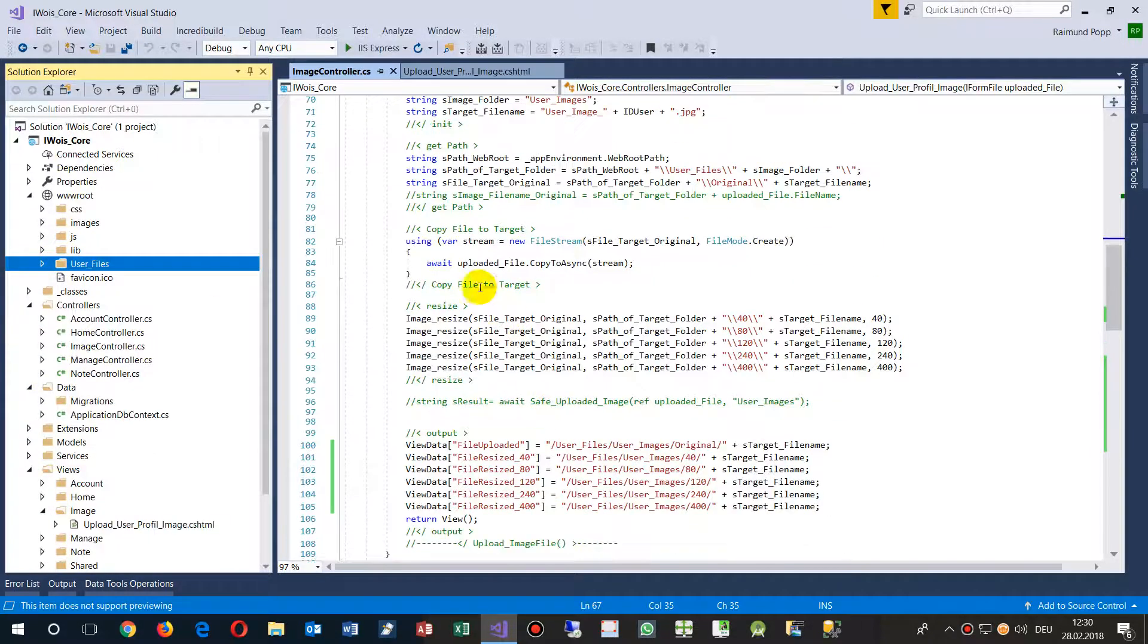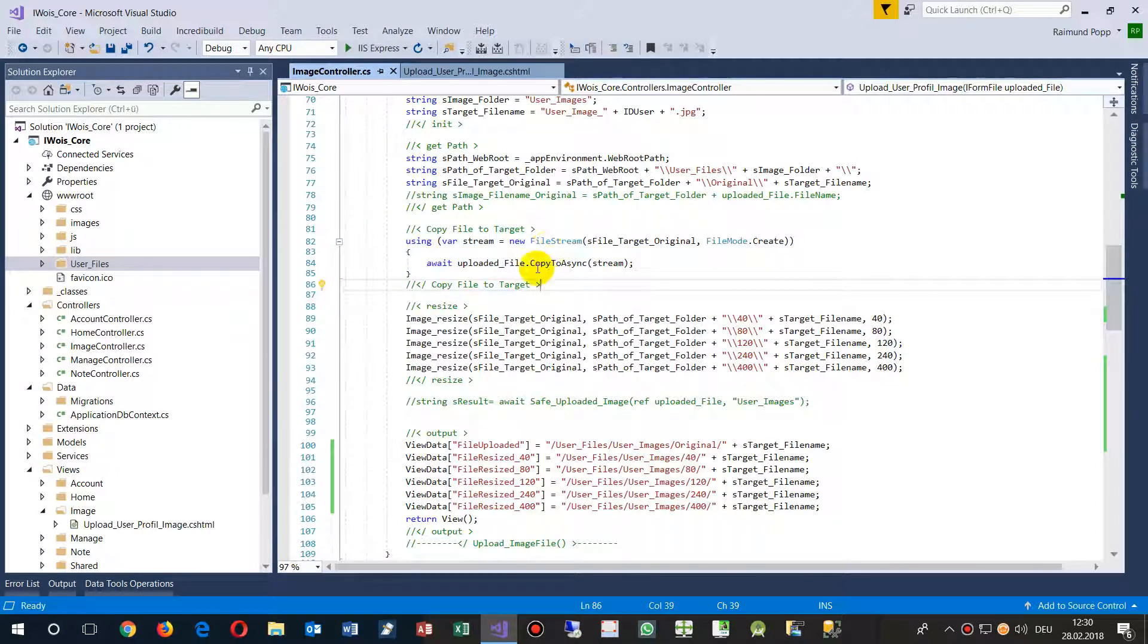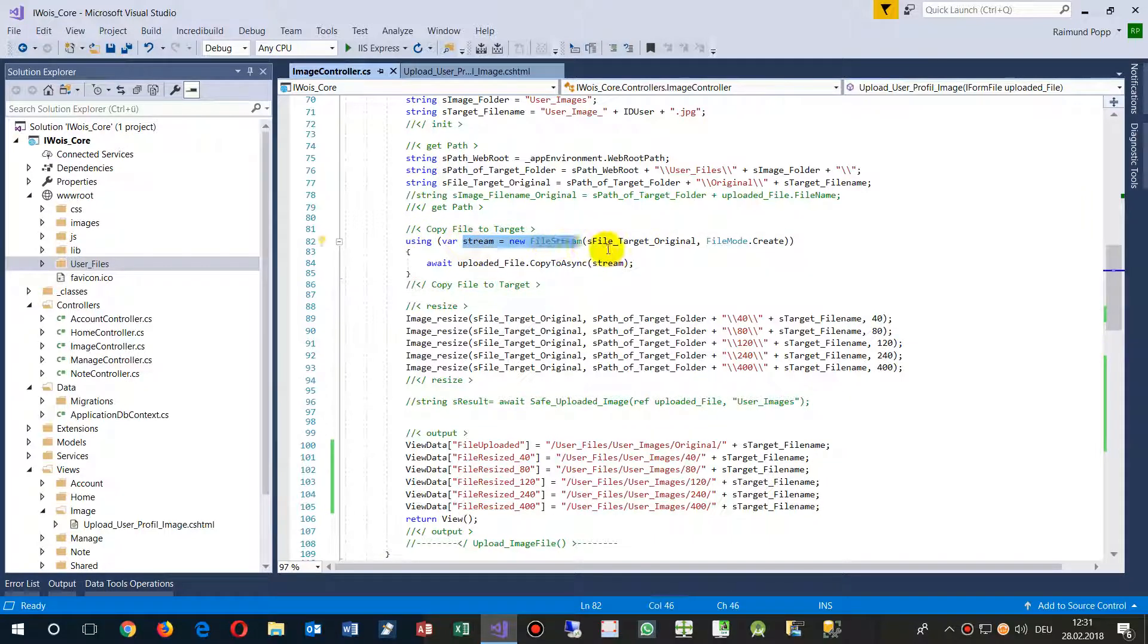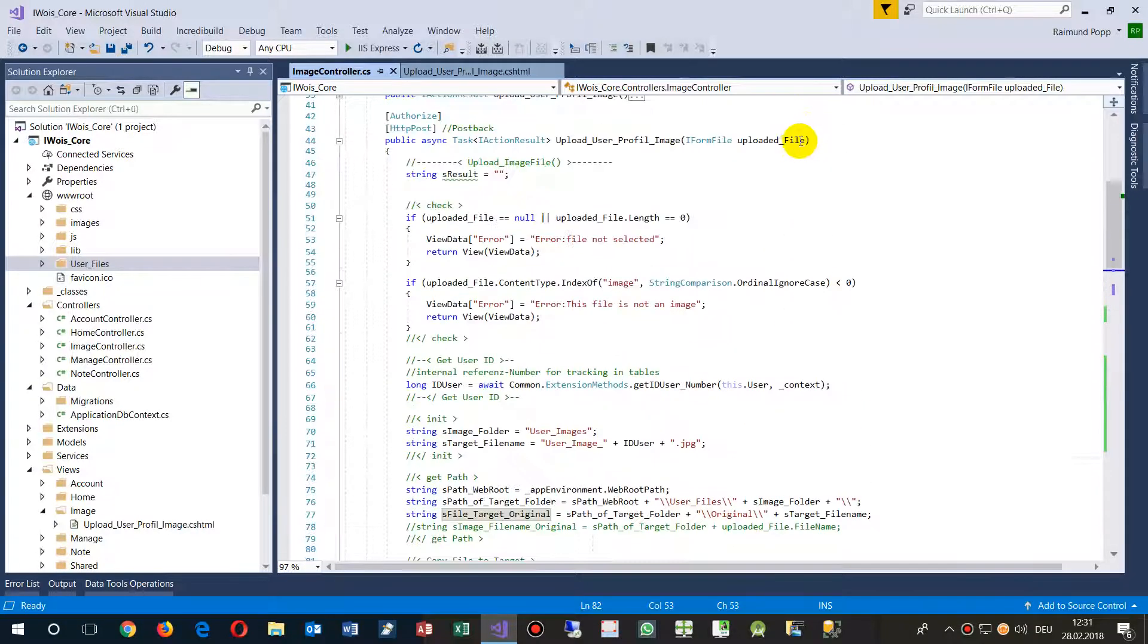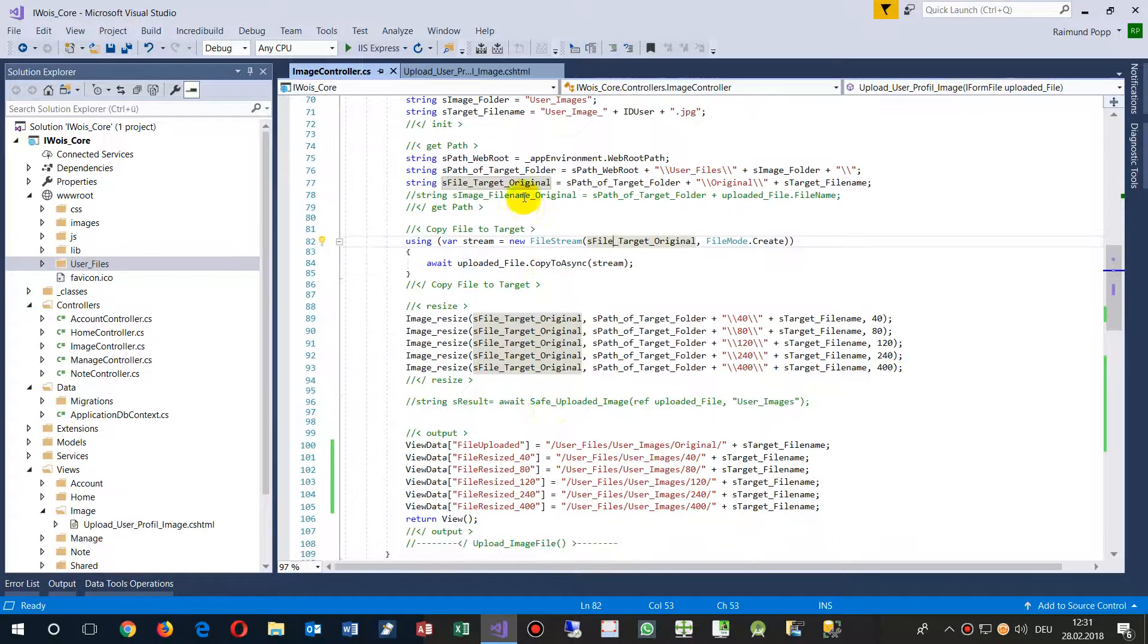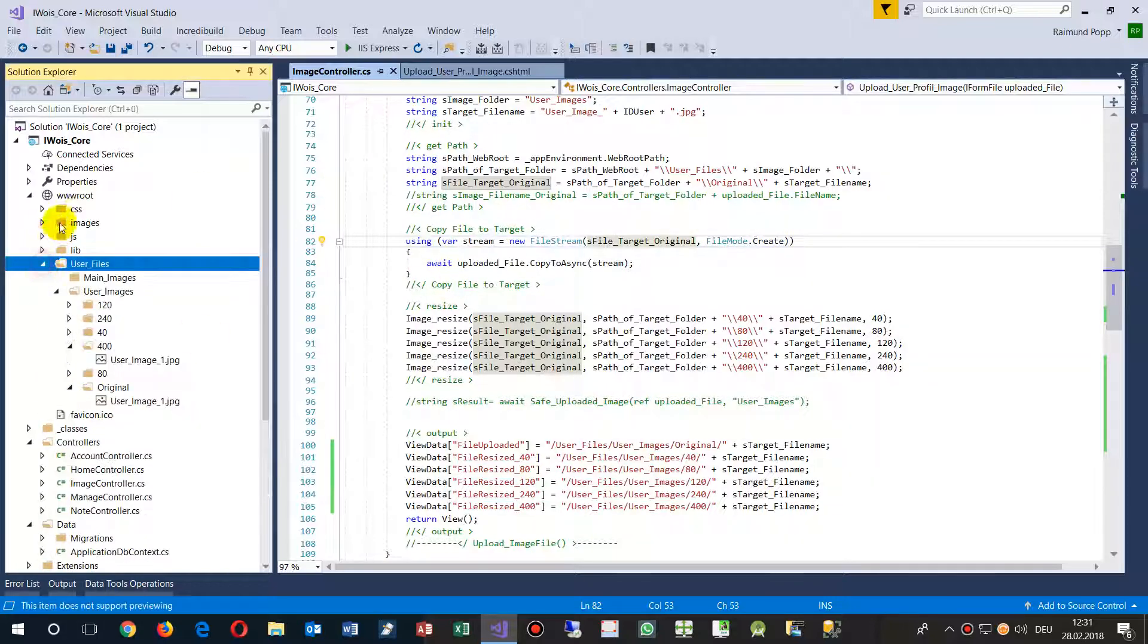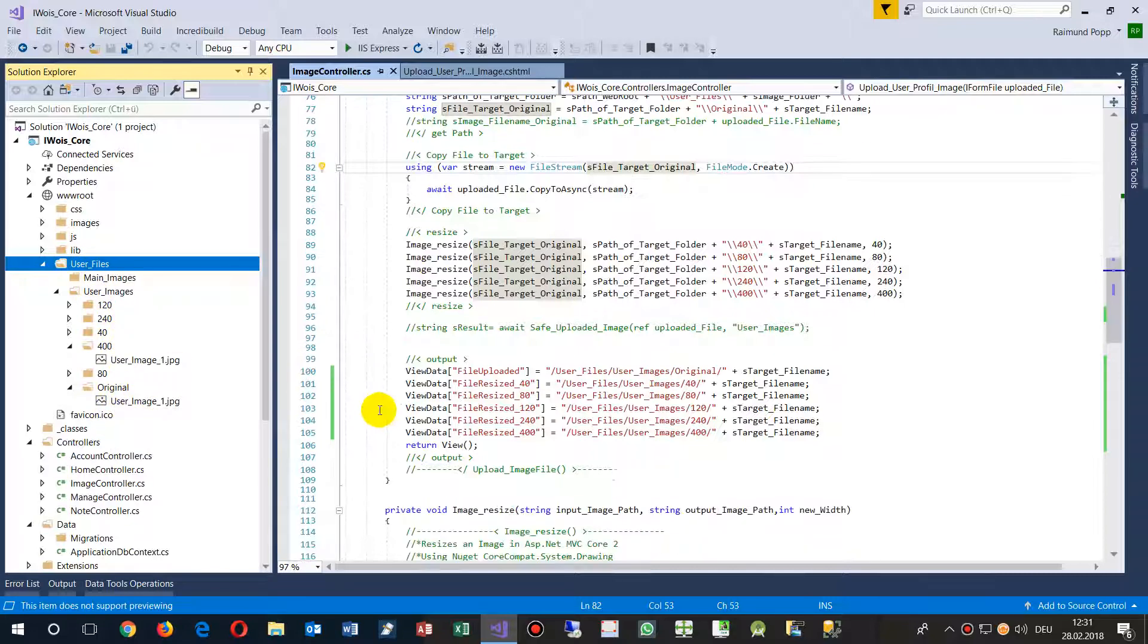Now, I do the following. That's the upload stuff. Whenever you have an ASP.NET MVC file for uploading, you say, OK, create a file stream and copy your input file, which is coming from here, uploaded file, copy it to your target with a file mode create. OK, so it comes to www, user files, user images, original file. That's why I'm dropping it.